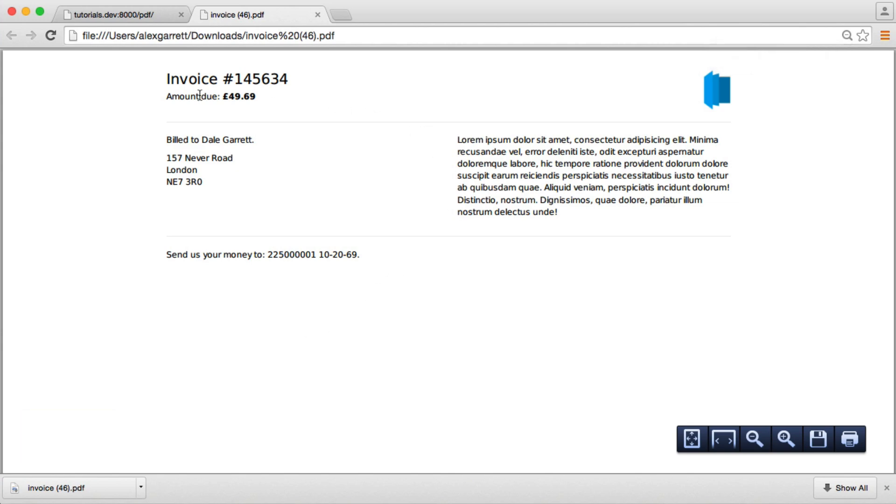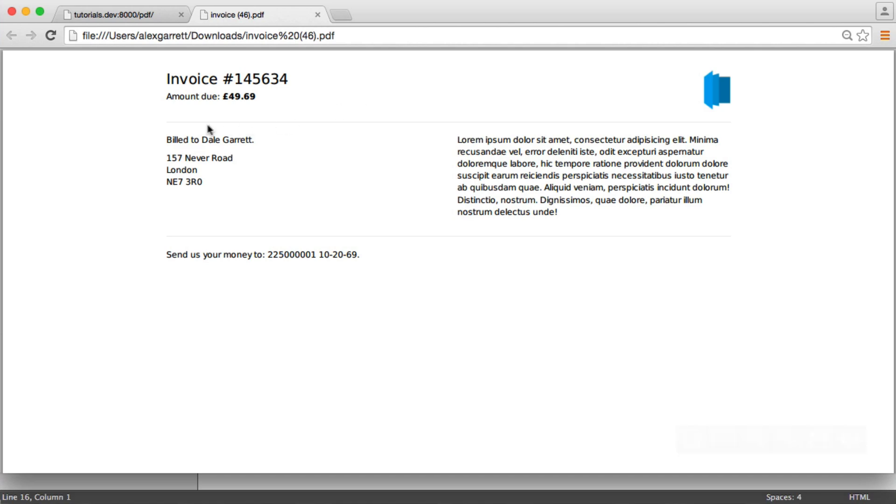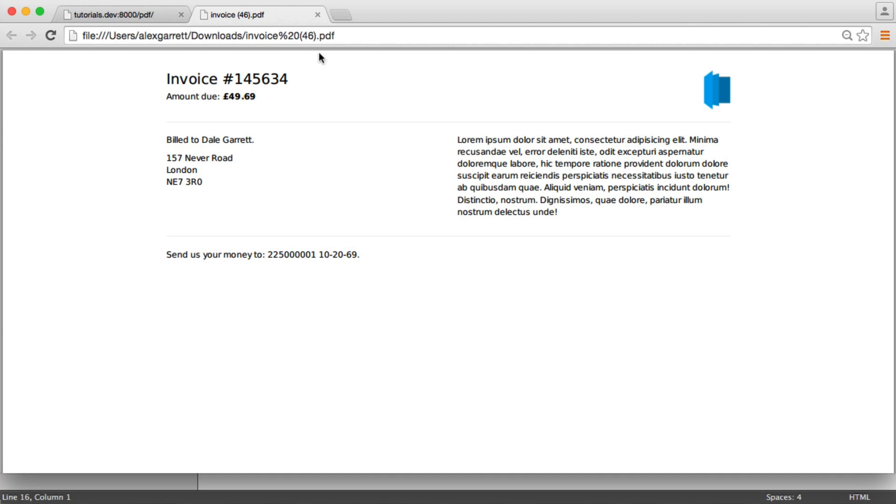This is the HTML page. It's using Bootstrap to style it. You can see here that we've got all of the information passed into this view, and it's been rendered. We now have a PDF file downloaded to the user's computer.